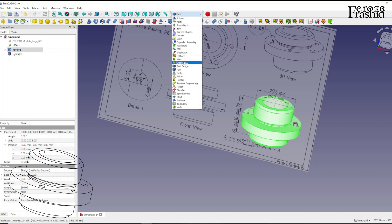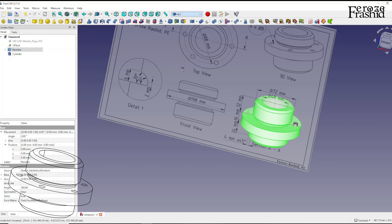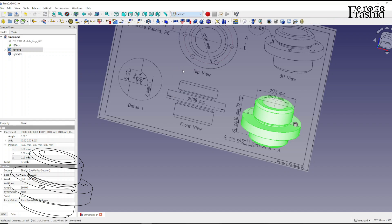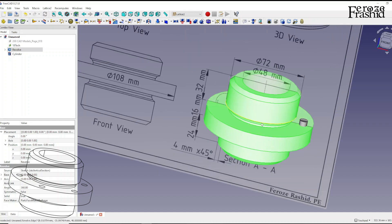Let's go to Lattice 2. If you are watching this video for the first time in this series, I have explained the basic Lattice 2 workbench activities in one of the previous videos — I will put the link in the description, so please look at that video on Lattice 2 basics and then come back to this operation.